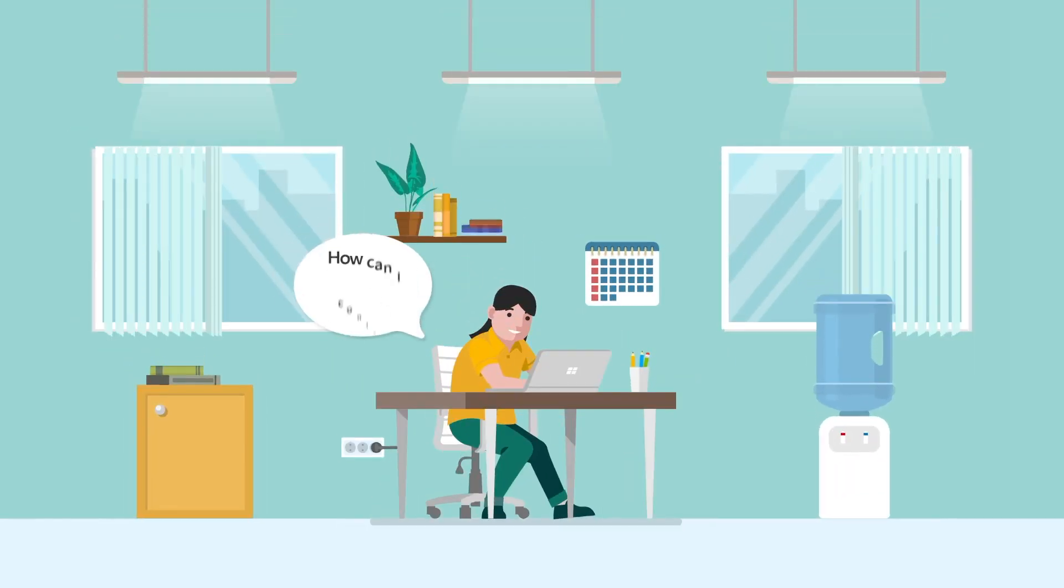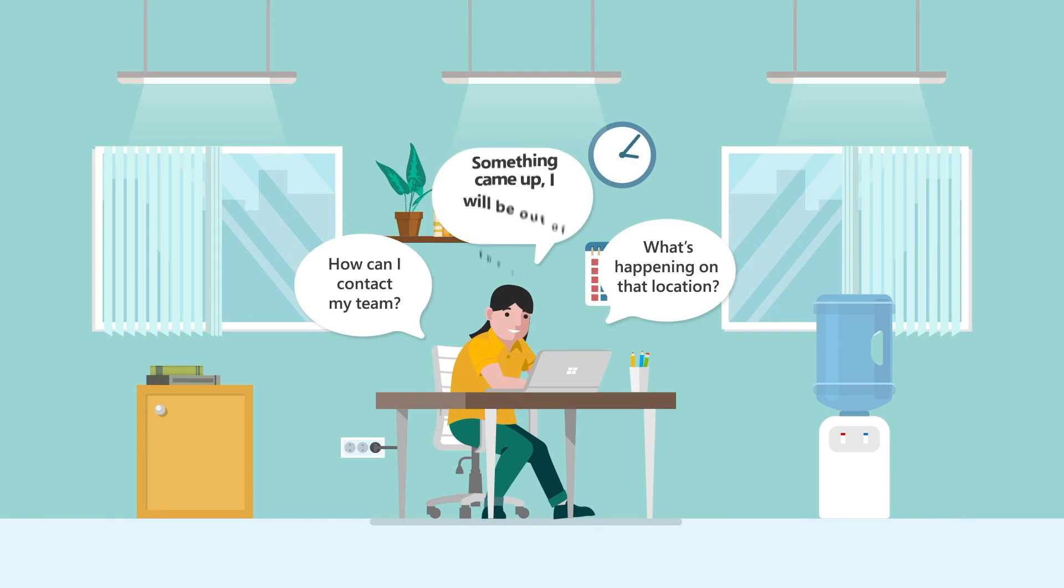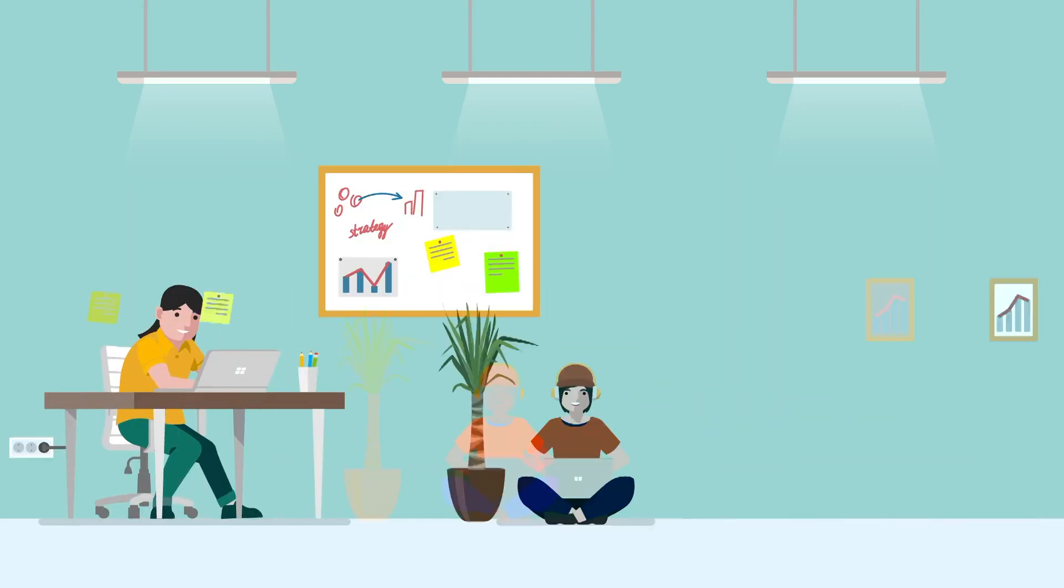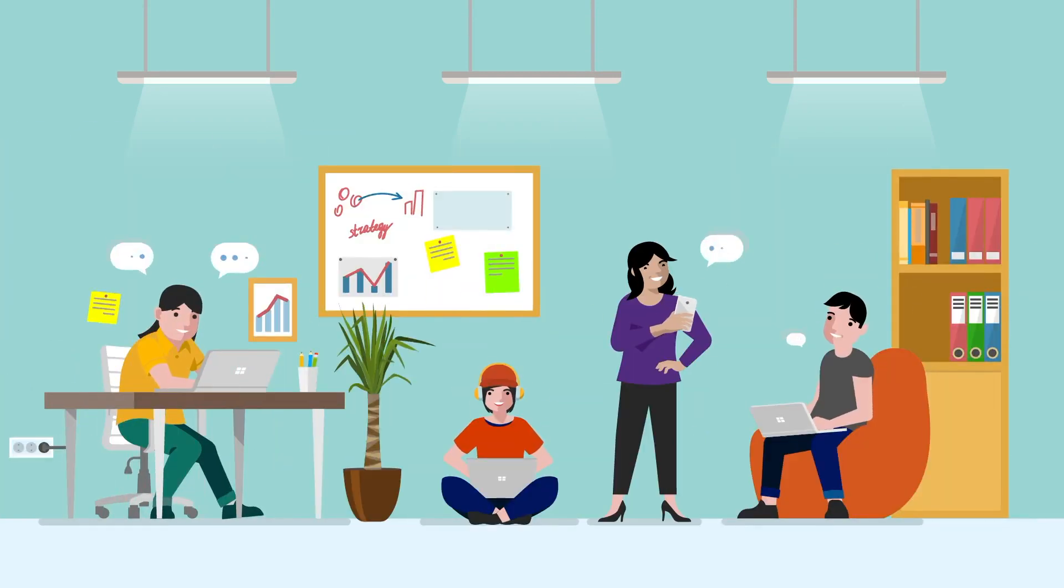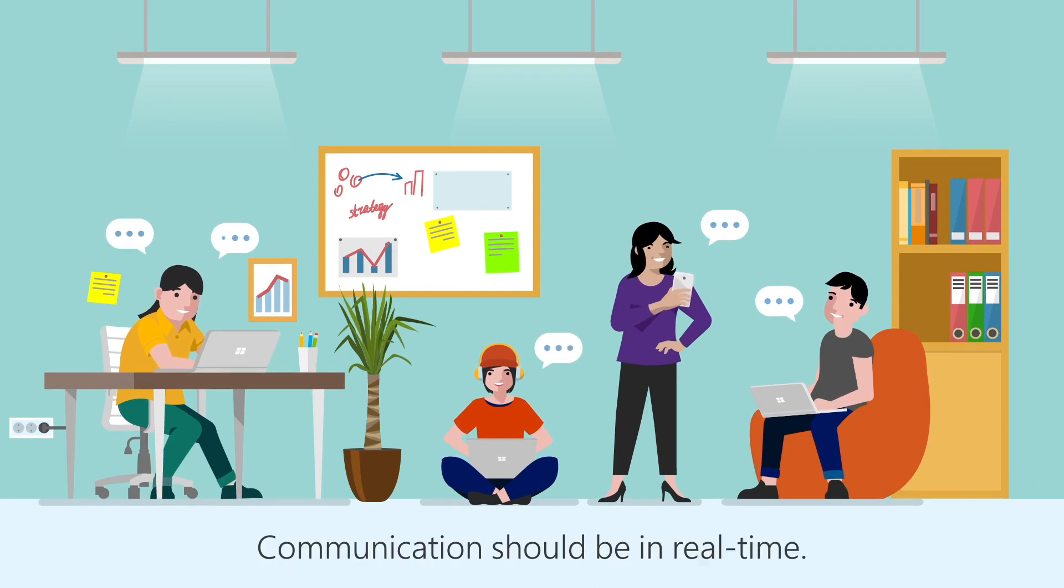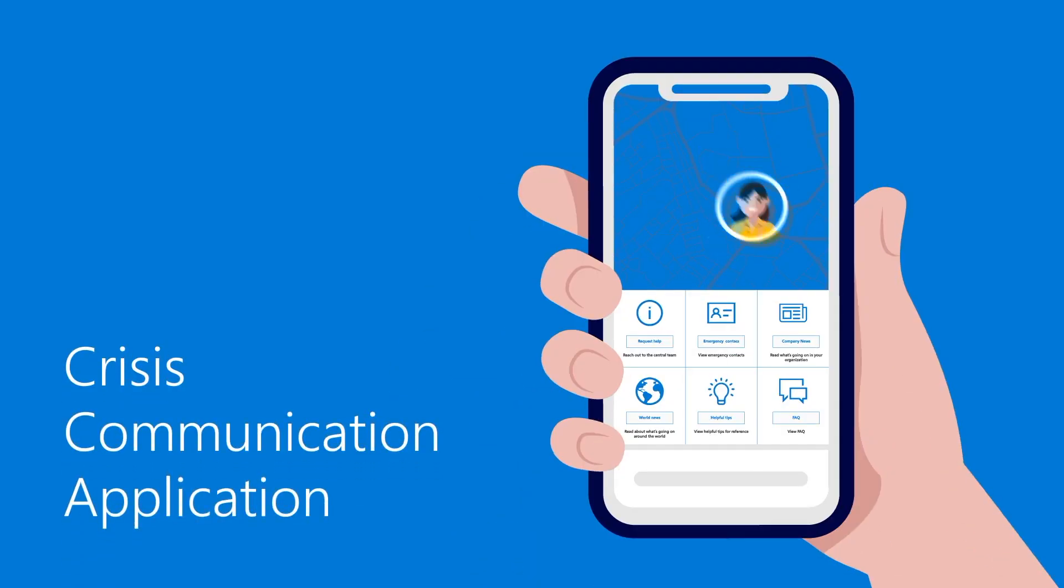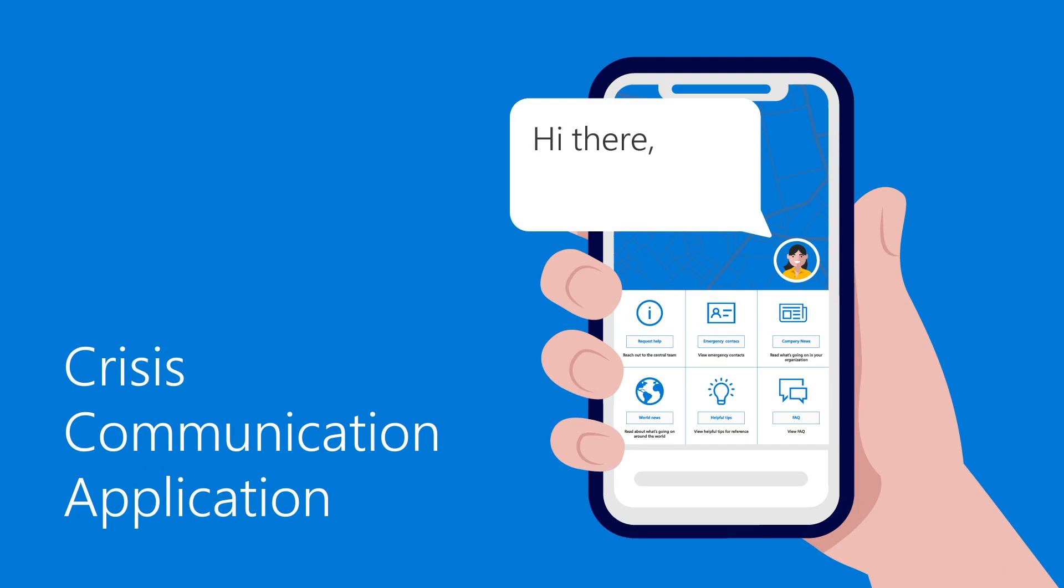If you're an employee looking for real-time insights and happenings within and outside of your organization, you found the right platform. With all the unpredictability happening, communication should be in real-time. Let me introduce the Crisis Communication application.